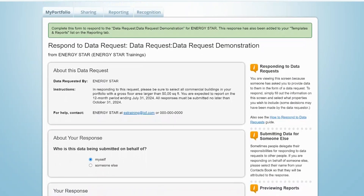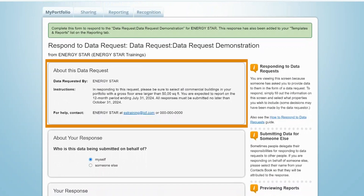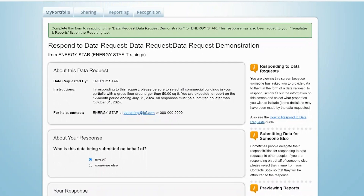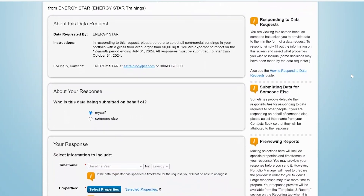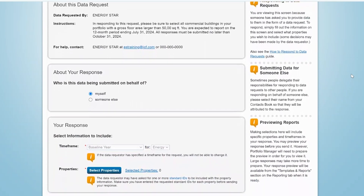On this page, you'll see information about the data request, including the name of the requester, specific instructions for responding to the request, and contact information for help or further information. In the next box, about your response, indicate whose data is being submitted.